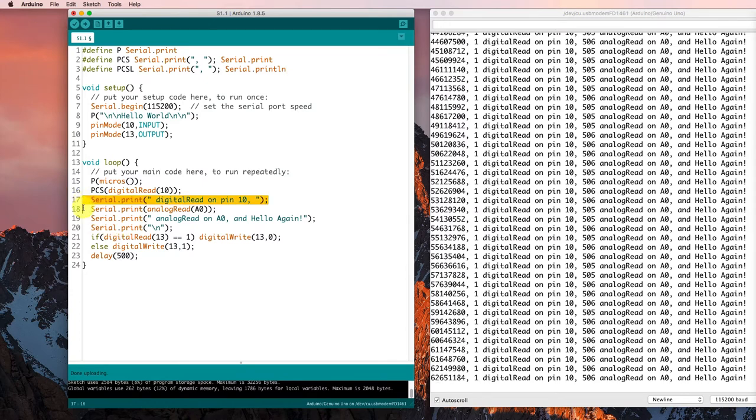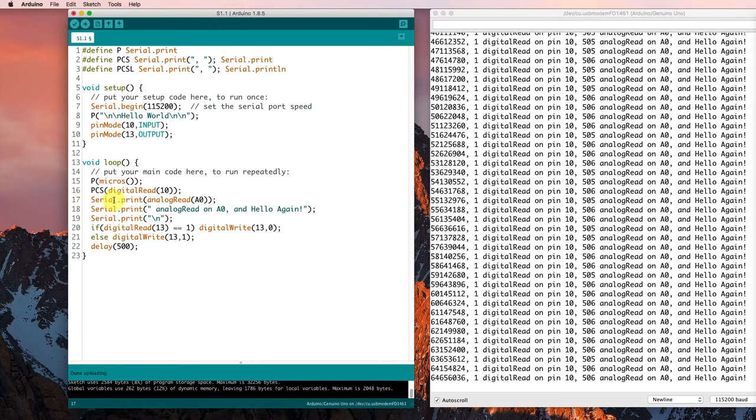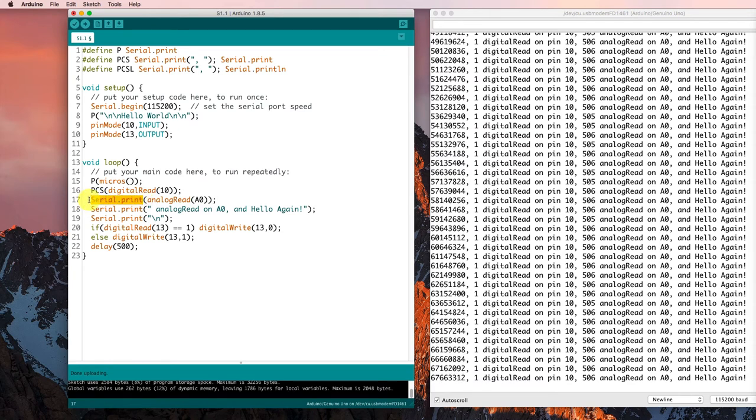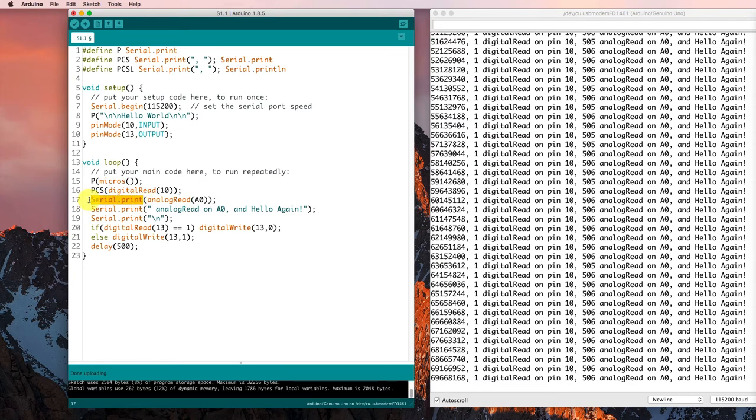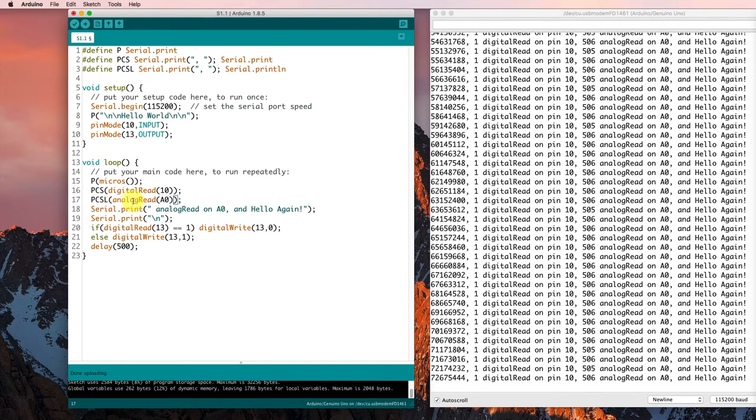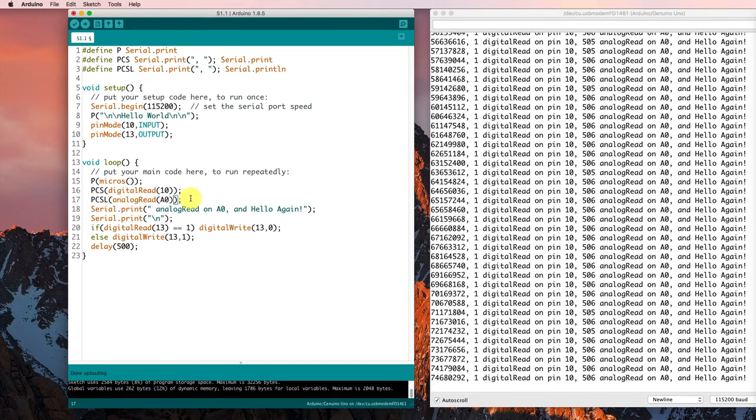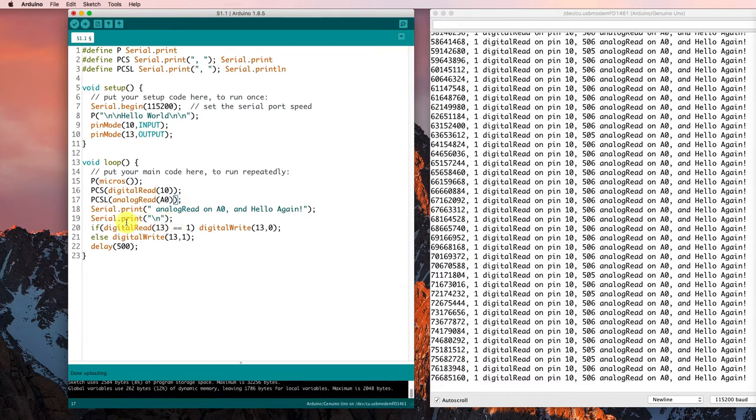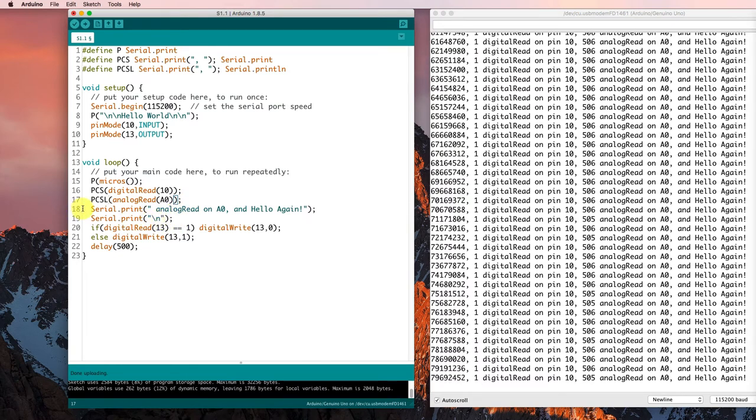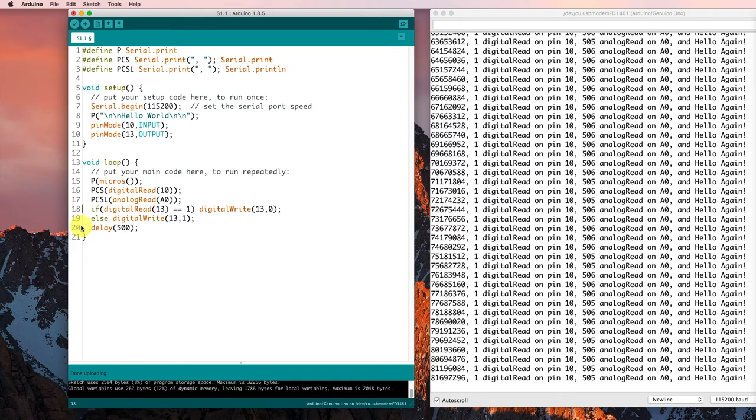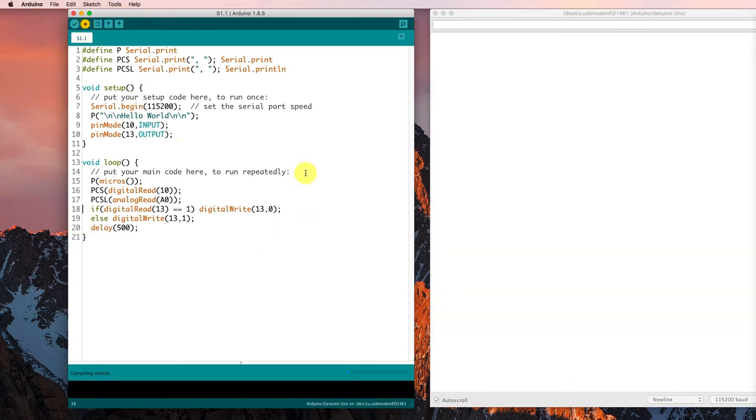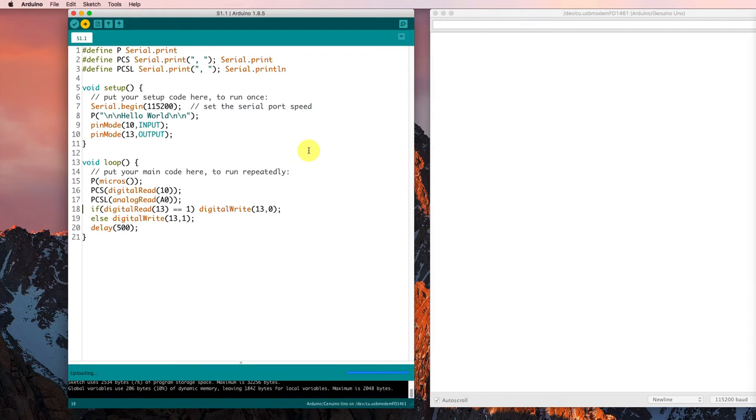So now I'm going to get rid of this and I'd like to PCSL whatever's coming out of analog read. So that should put the new line there as well. So I can get rid of those, run that and let's see what happens.